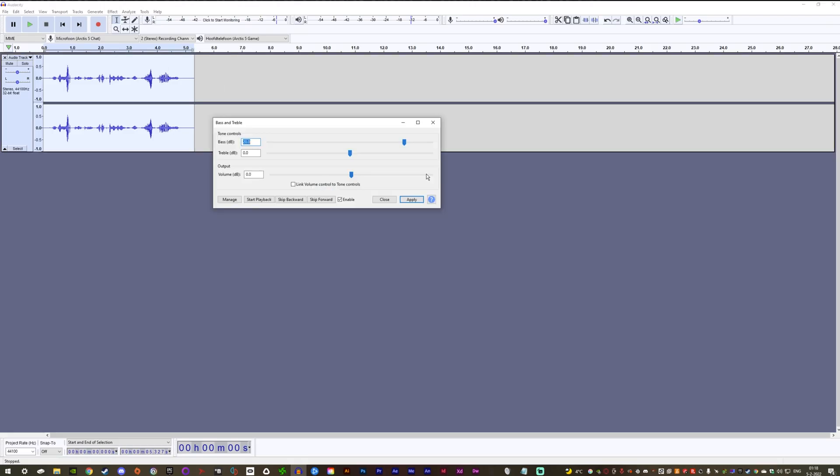Fiddle around with the bass slider until you get your preferred results. I put mine on 20 decibels. But again, the amount of bass depends on your microphone quality. Click Apply.